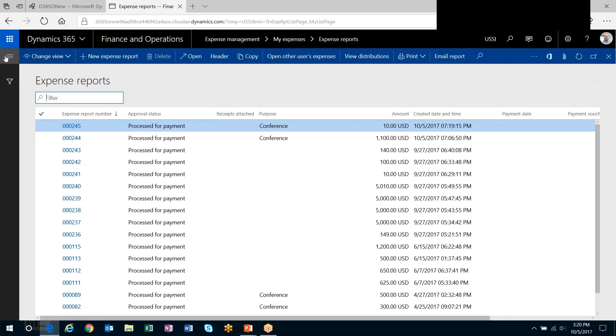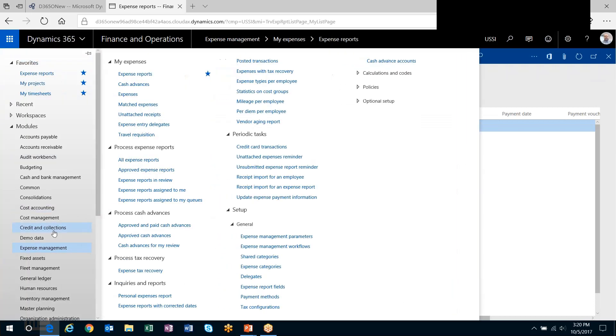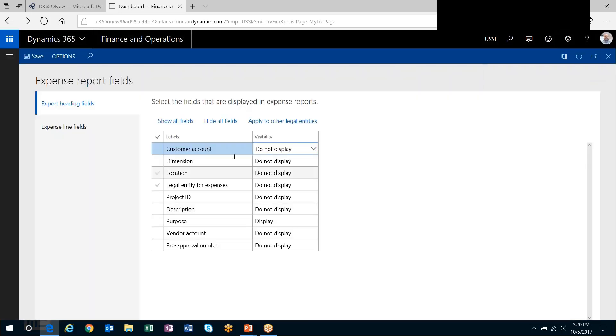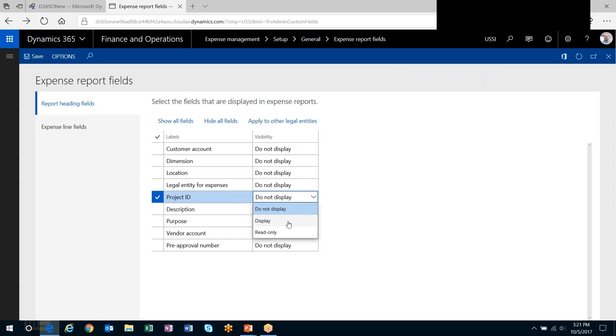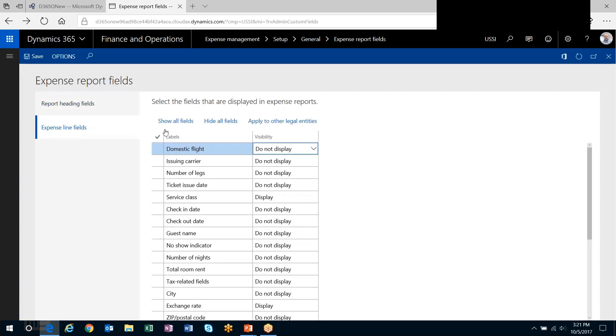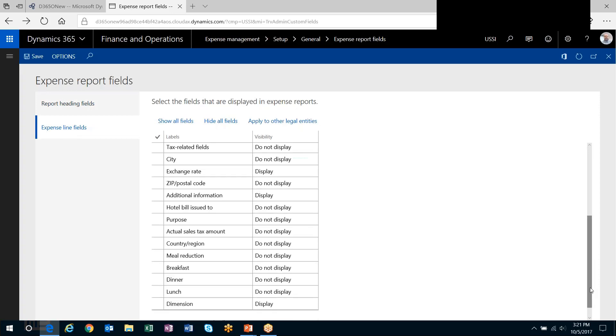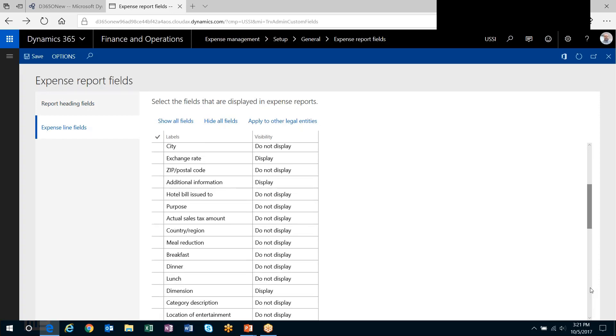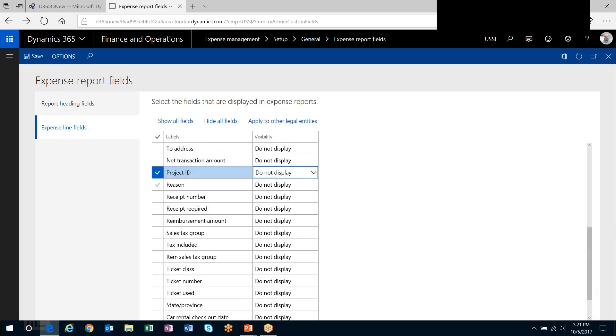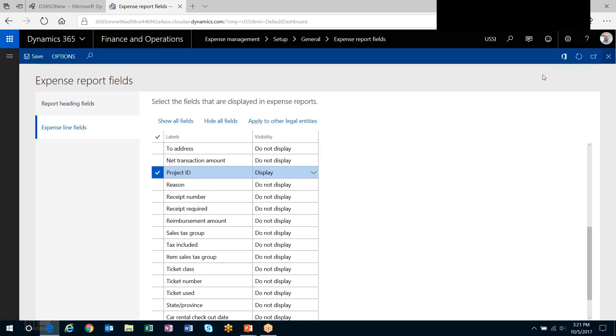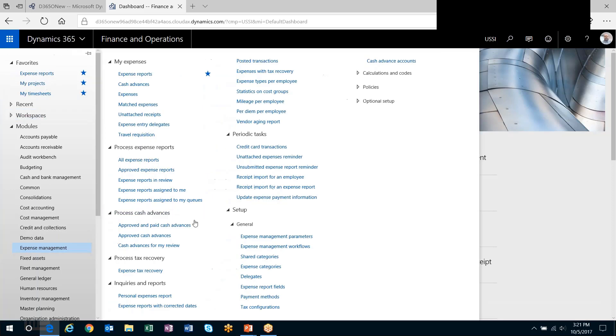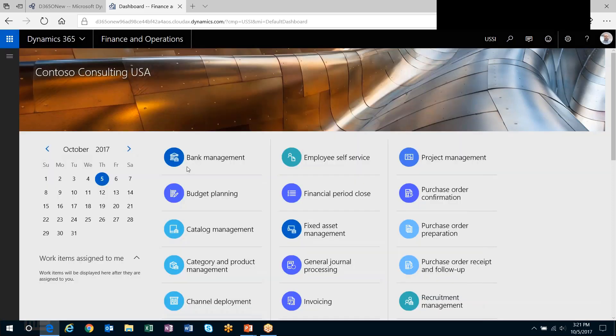So let's now enable the project side of things here. I will head out to the expense report fields. In the header, let's turn on the project, and in the expense lines, let's turn on the project as well.